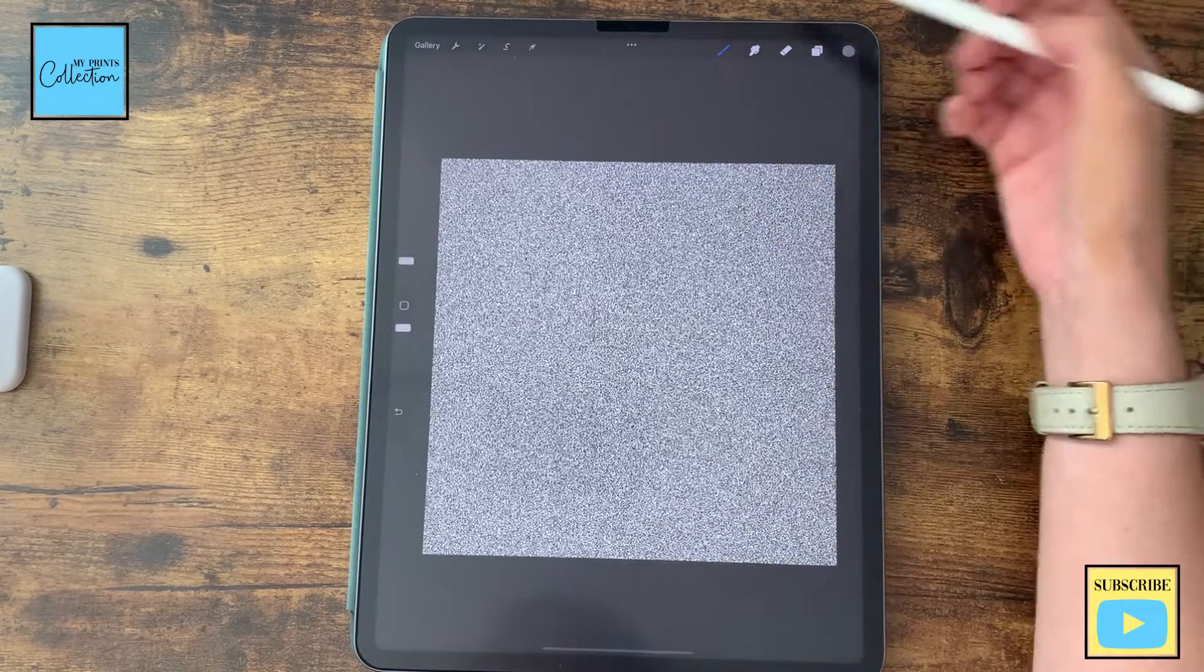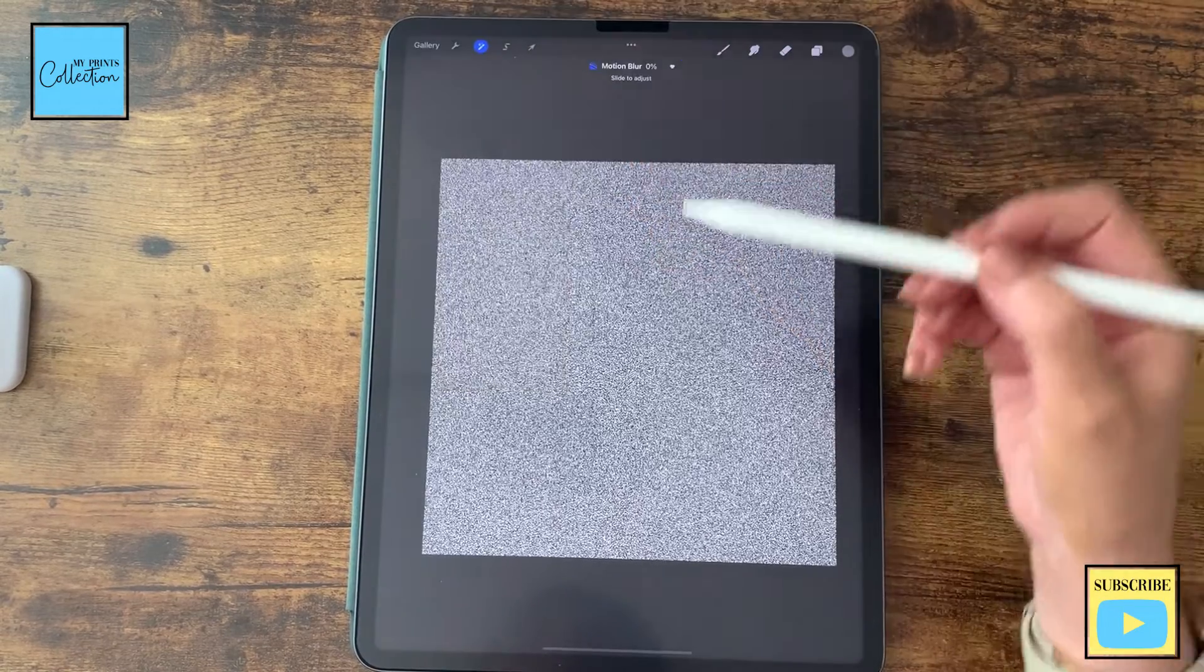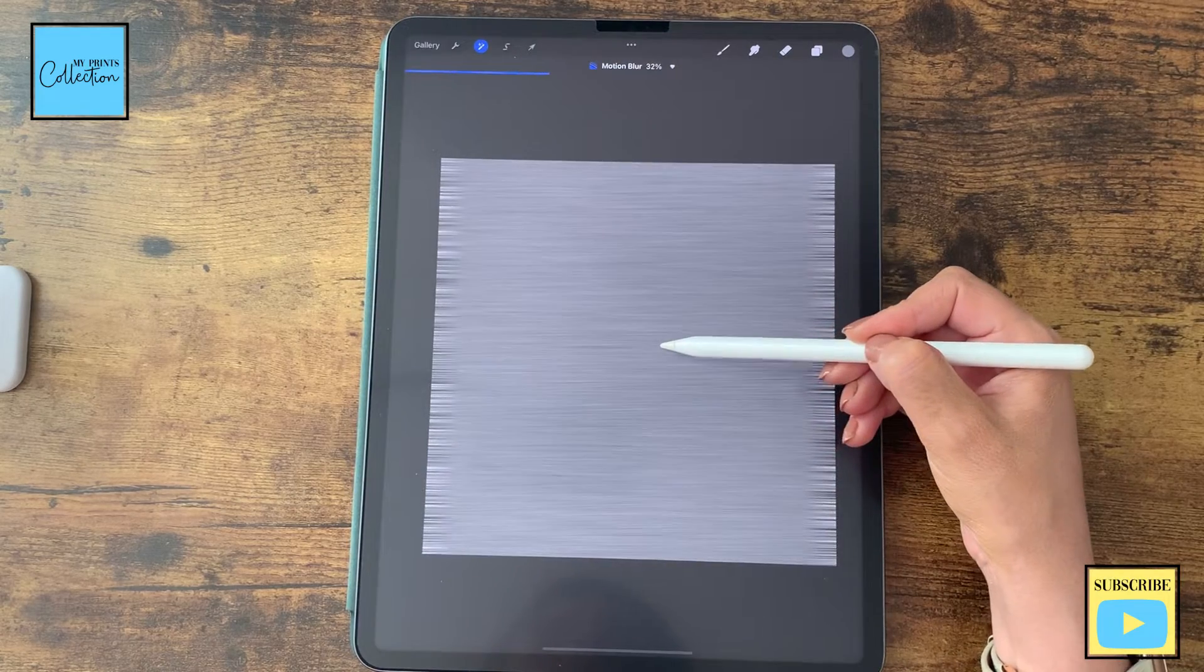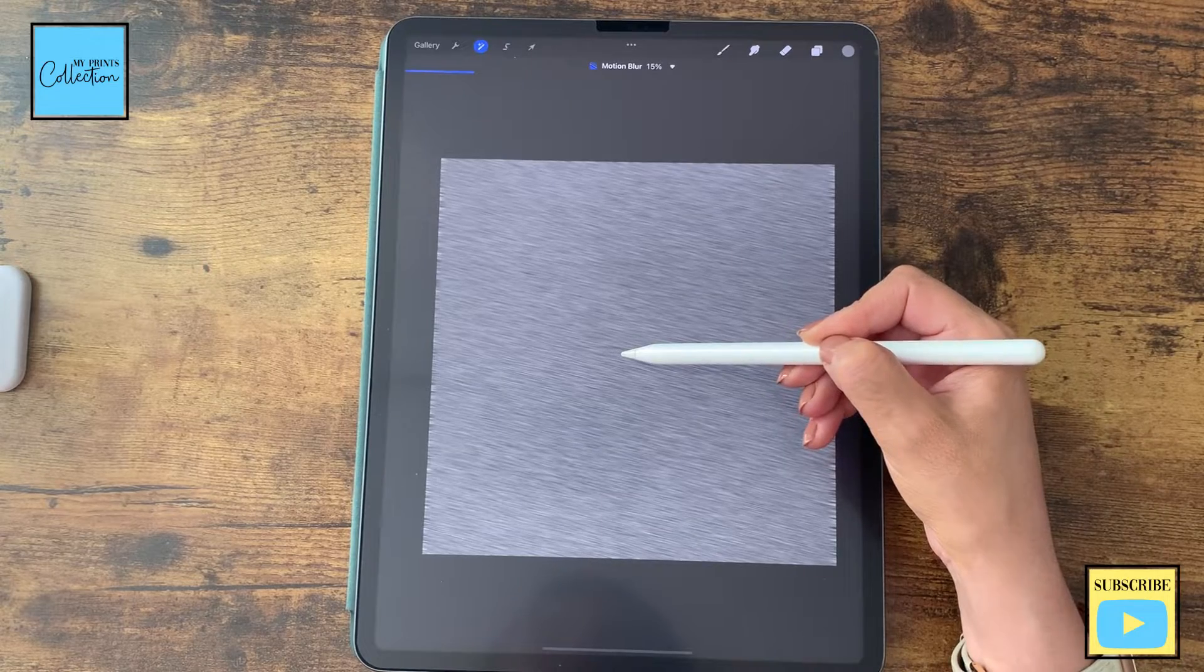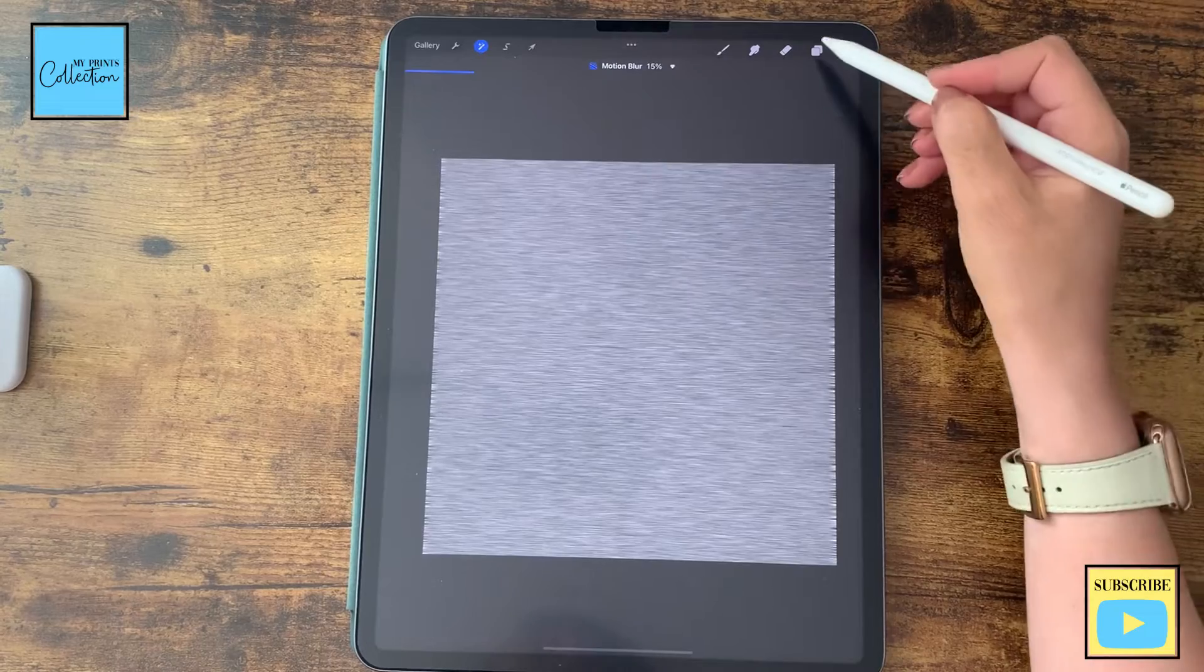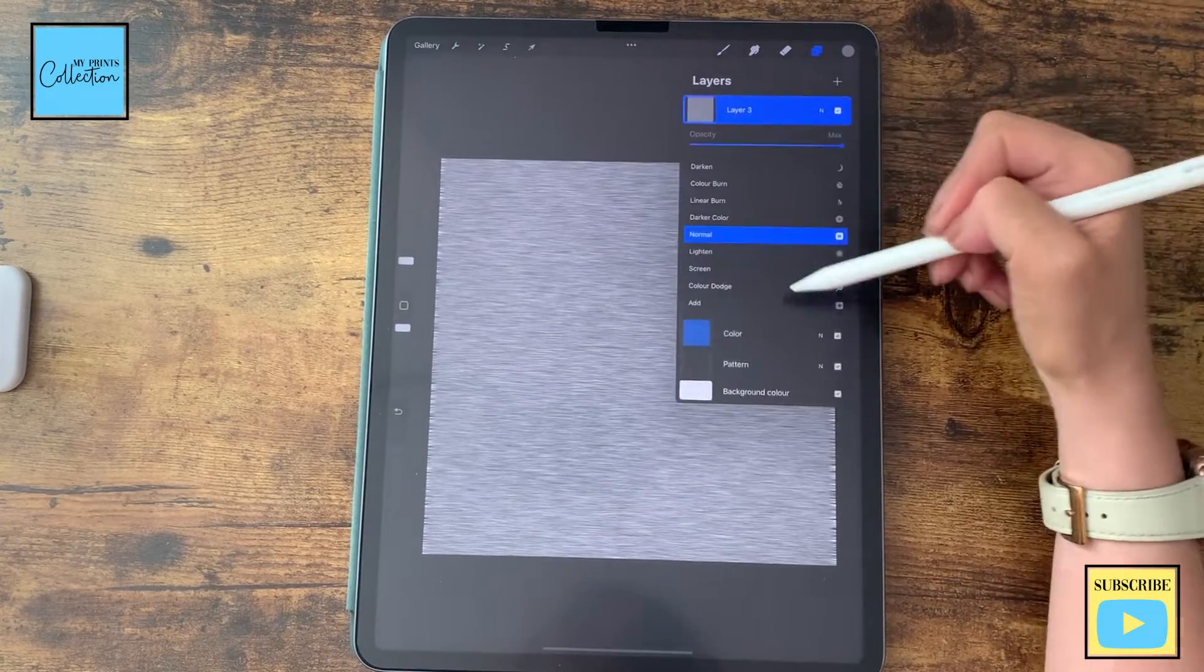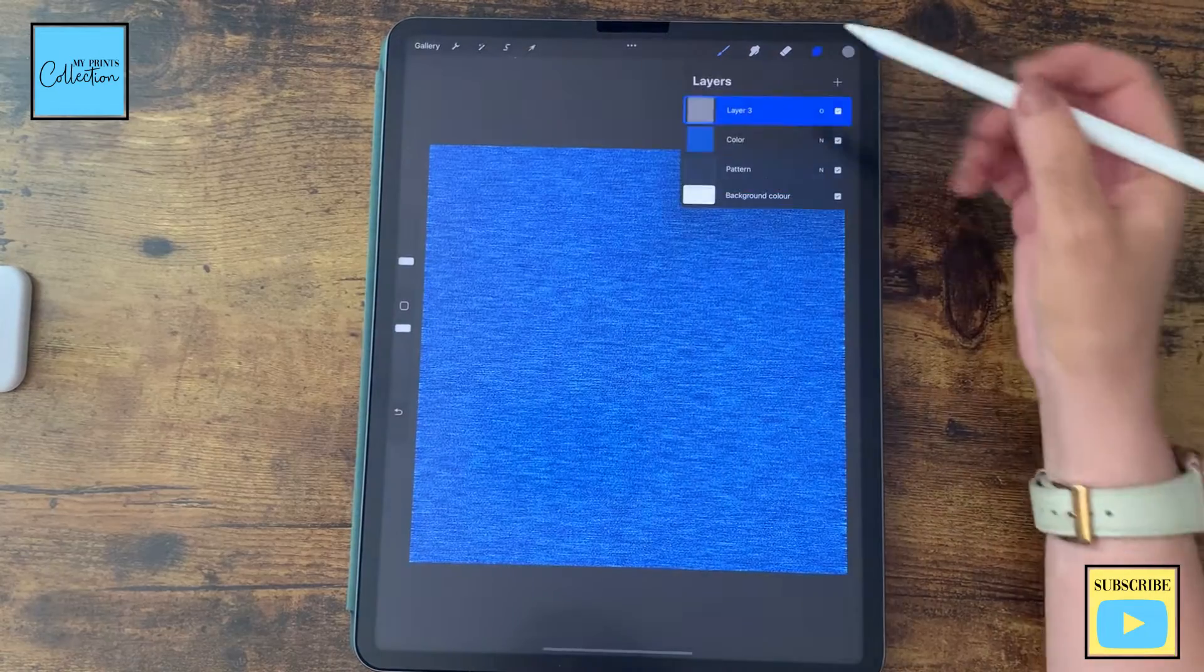Now, I'm going to go to my adjustments, add some motion blur. So, make sure it's straight to the right. So, around 15%. Get those kind of cool lines over here. And the mode of this layer is going to be changed to overlay.